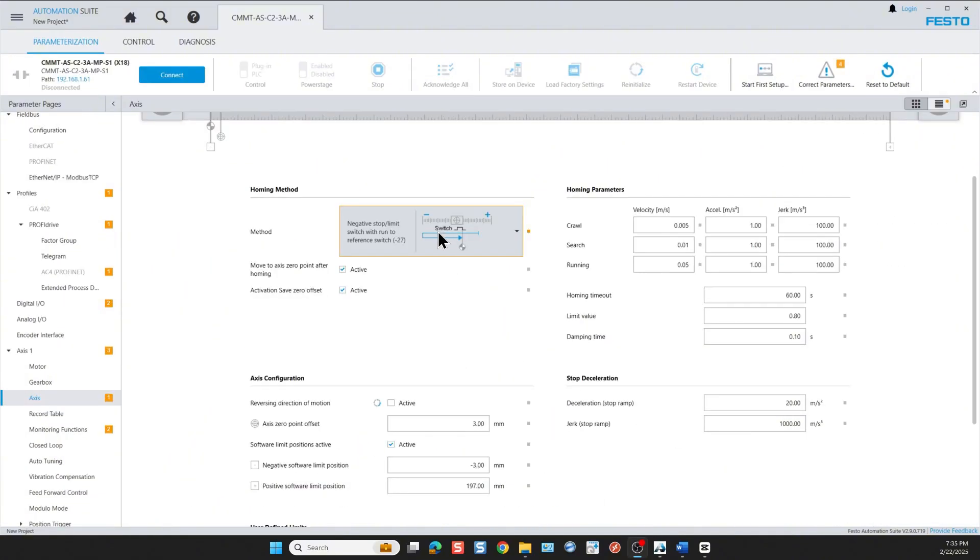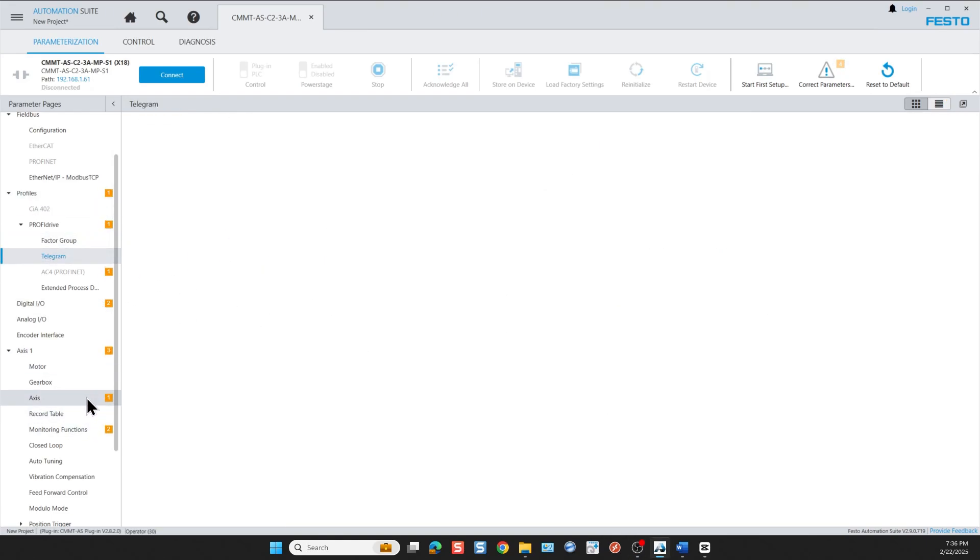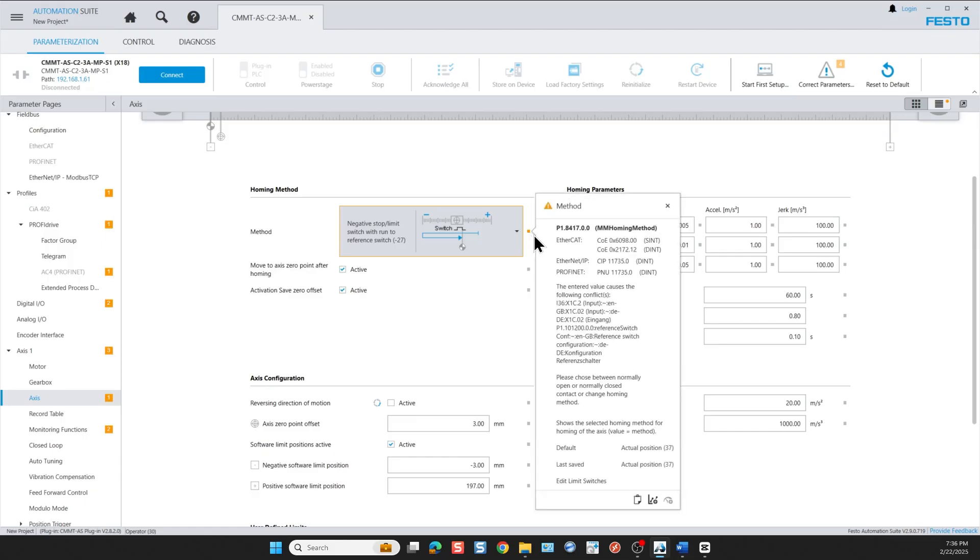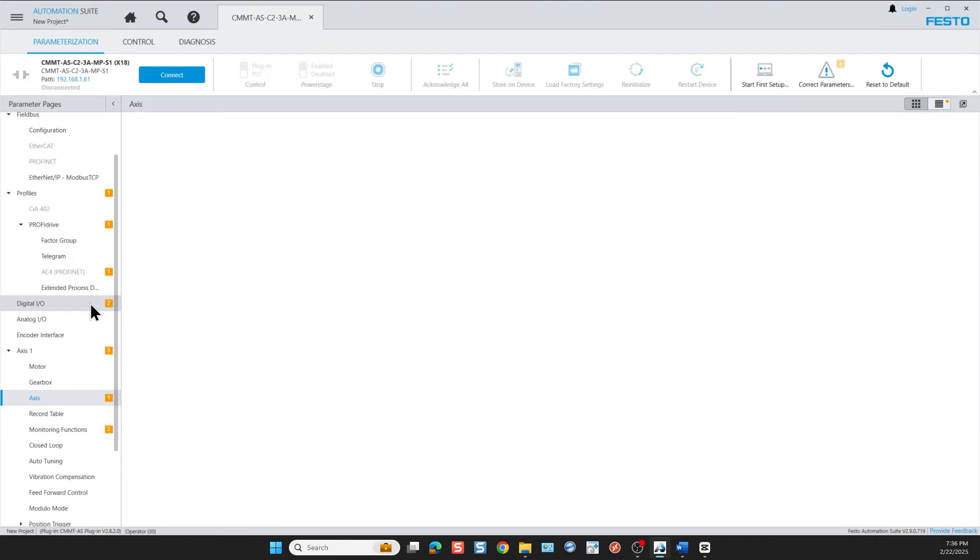At this point we're done configuring the axis, but we still see some orange squares that represent parameters that have wrong values and we need to correct them. Most errors are corrected by clicking this button, but some have to be adjusted manually. If we click on the small orange square next to the parameter value we see the recommended values that we need to enter to correct the error.